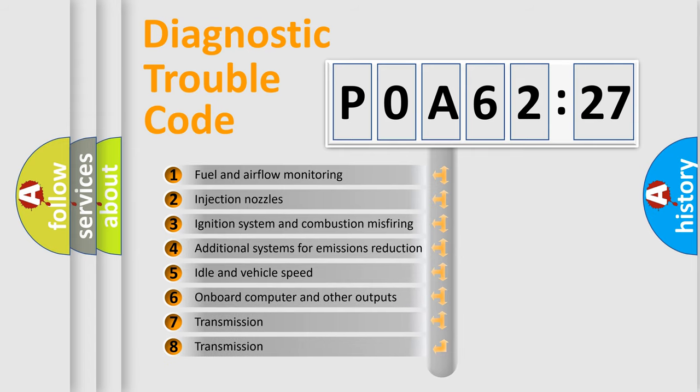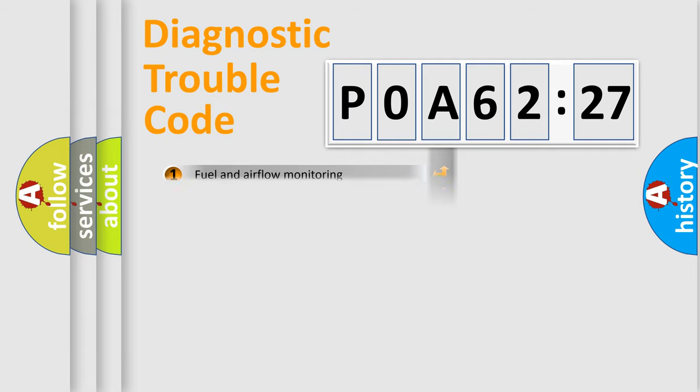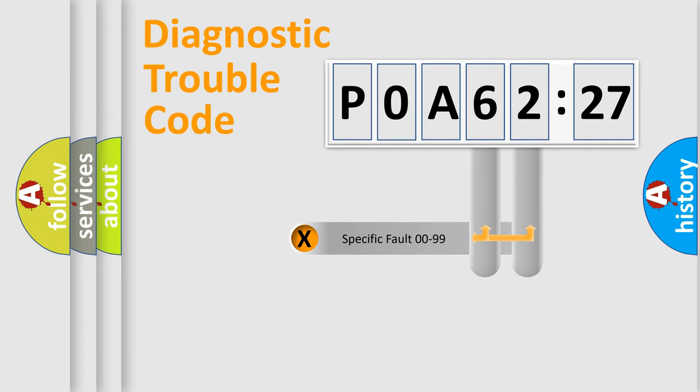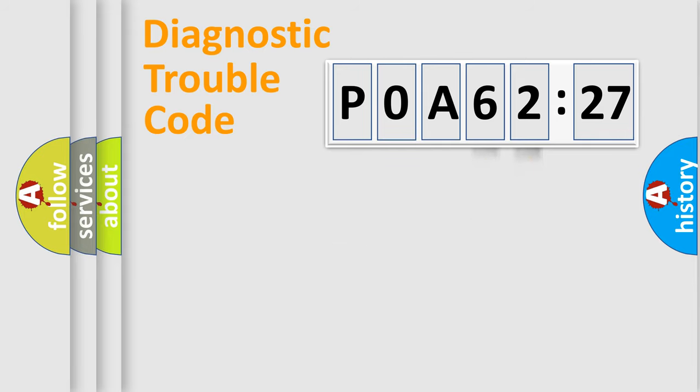The third character specifies a subset of errors. The distribution shown is valid only for the standardized DTC code. Only the last two characters define the specific fault of the group.